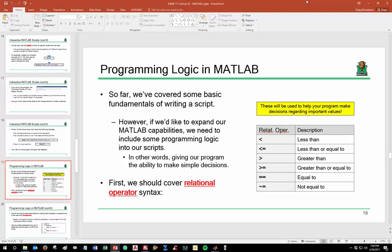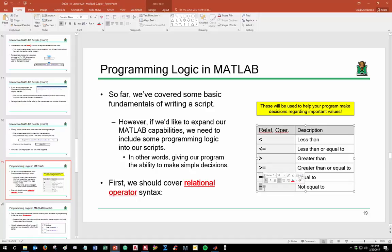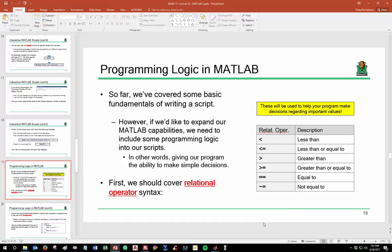To enable decision-making, we need to cover relational operator syntax. Relational operators are things you've seen in math class: less than, less than or equal, greater than, greater than or equal. In MATLAB, 'not equal to' uses a tilde symbol (~=), which you can find by pressing Shift and the key next to the number 1. These are the fundamental tools we need to get MATLAB to make decisions.